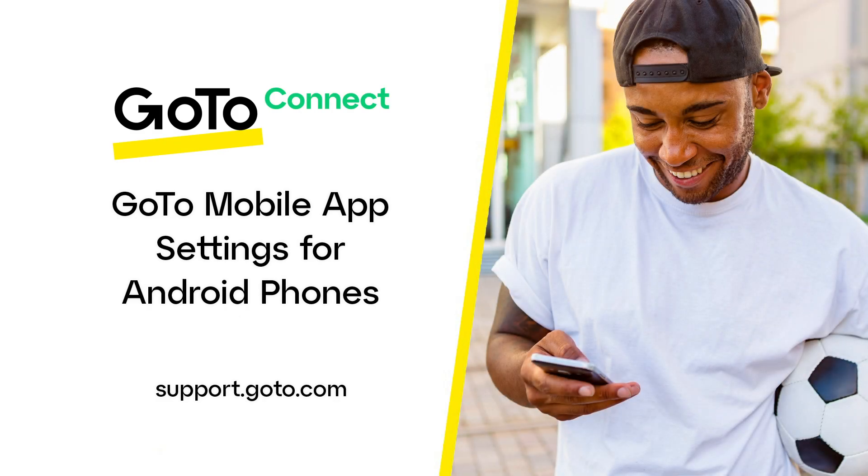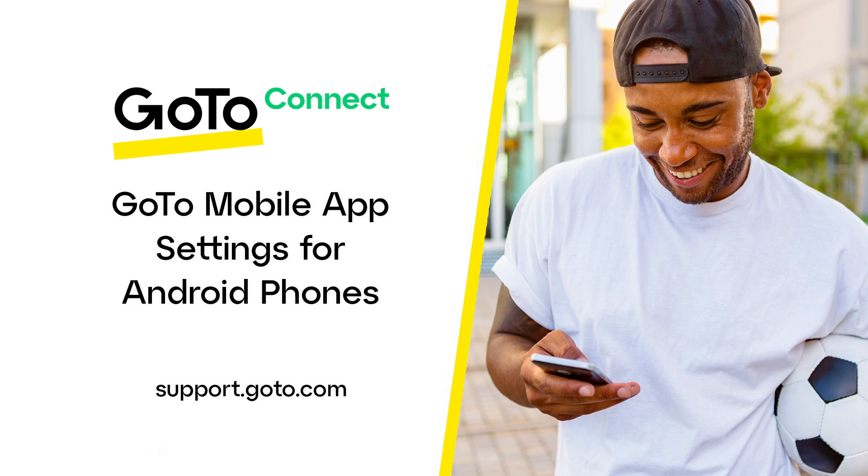Jet here to show you where to change your app settings and permissions if you're using the Android version of the GoTo Mobile app. These permissions allow you to customize things like how you receive notifications and determine if the app can use your camera and microphone when you're on a video conference call.